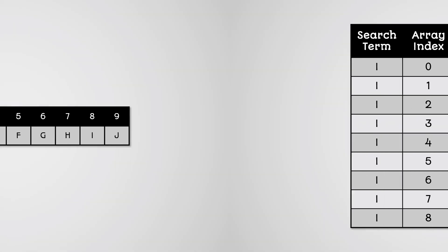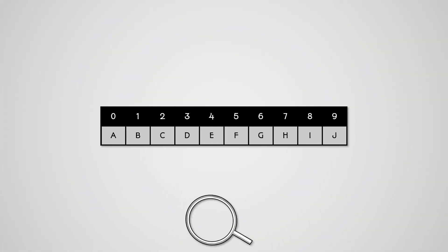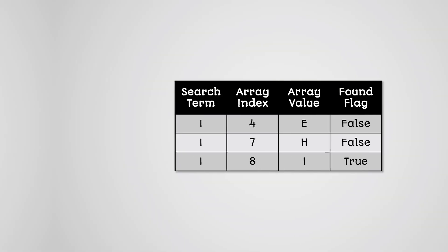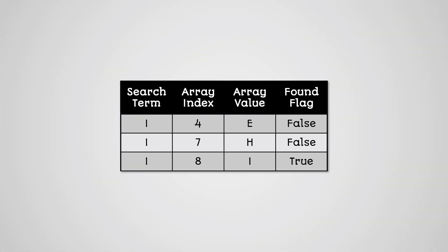Now what if we instead search for the letter I using a binary search algorithm? Well, this would only take three loops in order to find our letter. So our binary search algorithm is more efficient, and that efficiency becomes larger and larger as the list we're searching gets larger.